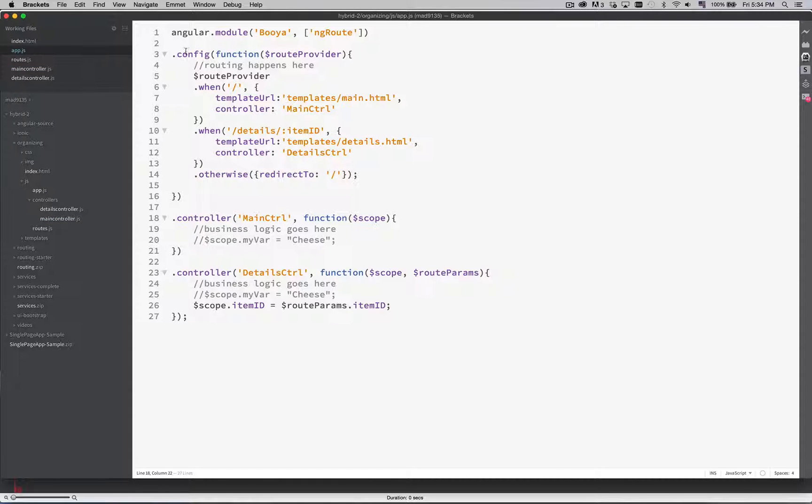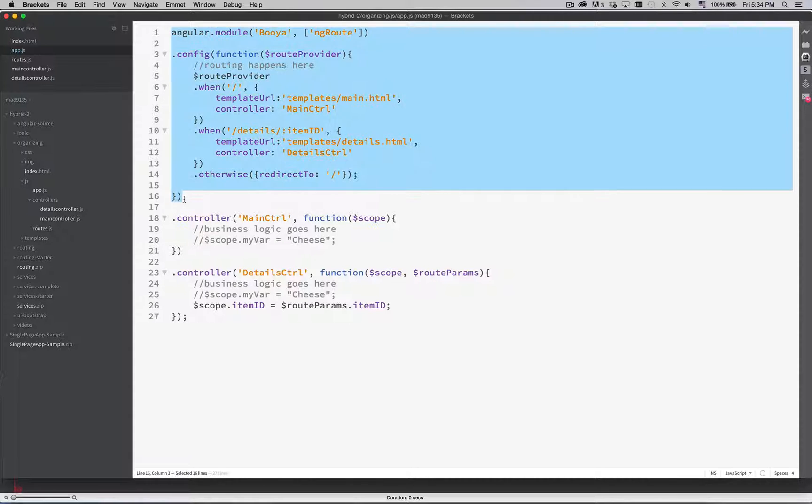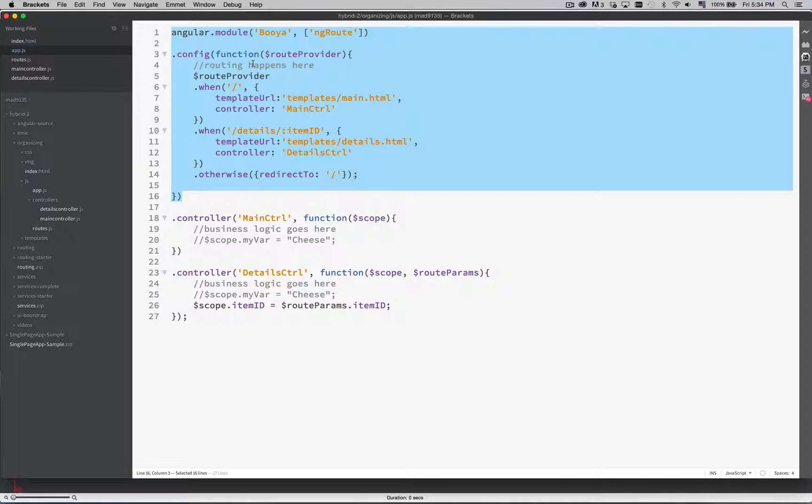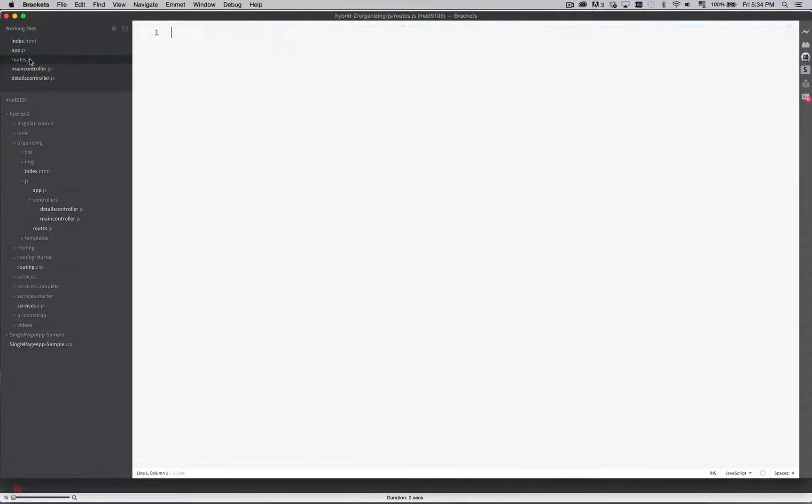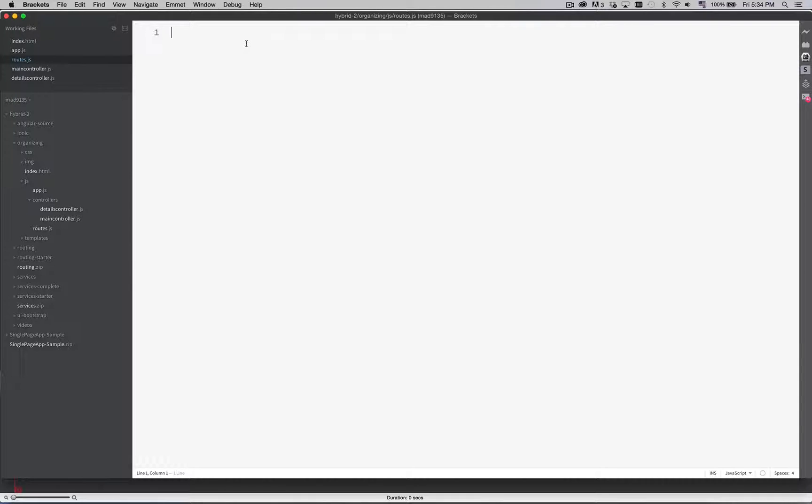Alright back to the app.js. First of all I'm going to start off with our routes. Okay this is going to be our route. I'm going to copy this, go into routes.js, paste it.